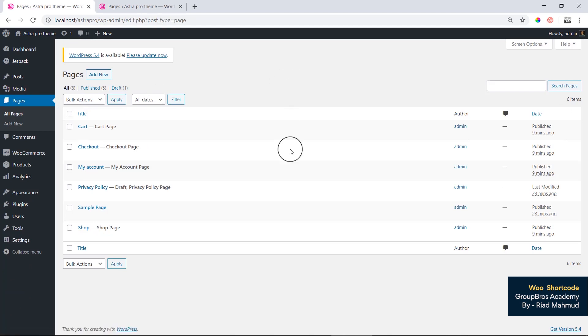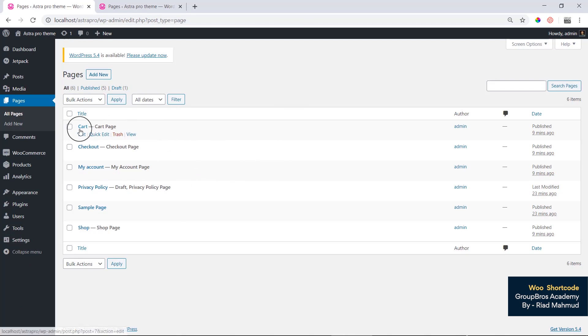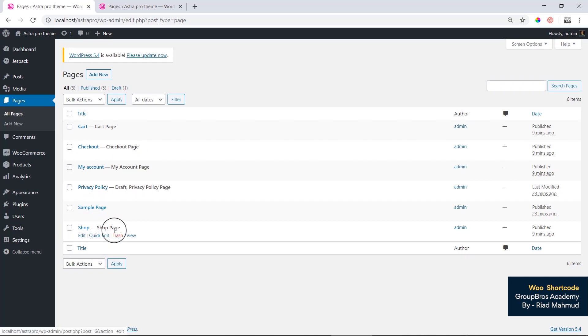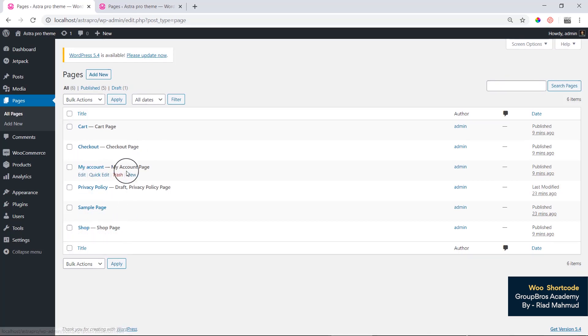I have told you in the first video that the page will change. You can also use the cart page, though this cart page is not done yet. Then checkout, then the shop page, then my account.